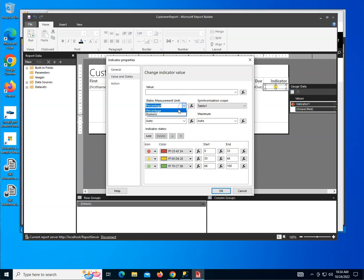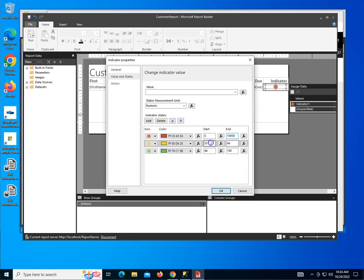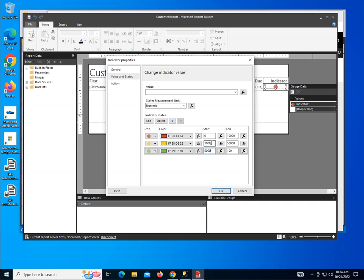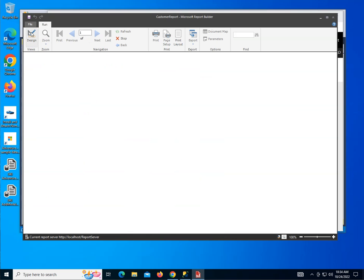Notice by default that report builder divides things up in percentages and does because this is a traffic light a third, a third, a third over here. I want to deal with real numbers over here. So I'm going to change this to numeric. And I have a pretty good idea what my ranges are. So I'm going to say that for customers who don't spend a whole lot, maybe less than $10,000, that will be red. And then $10,001 to let's say $50,000. That's yellow and then $50,001 to let's say $1,000,000, it will be green.